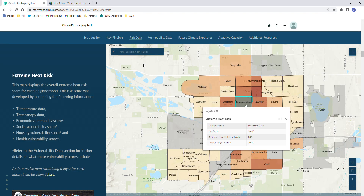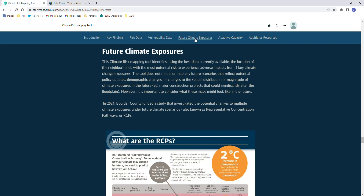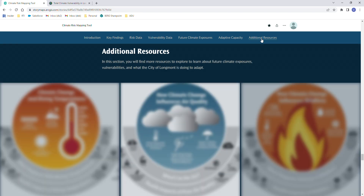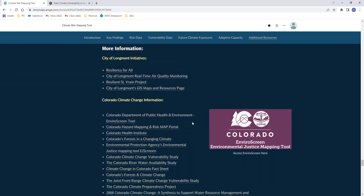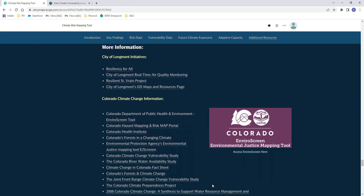On this tool there is also information about future climate exposures within the city of Longmont, as well as additional resources that will take you to links that we find helpful and other datasets. Thanks!